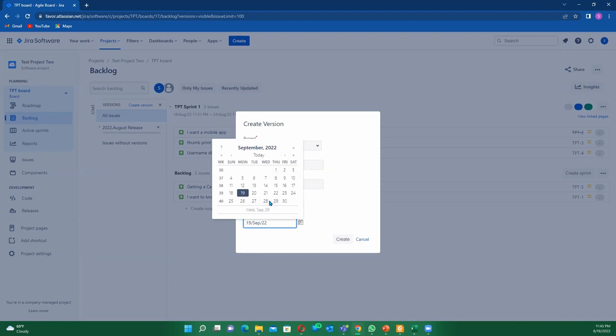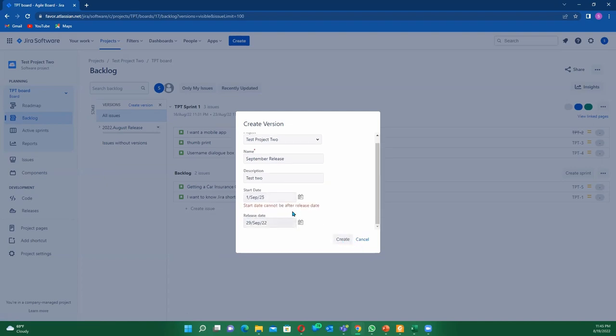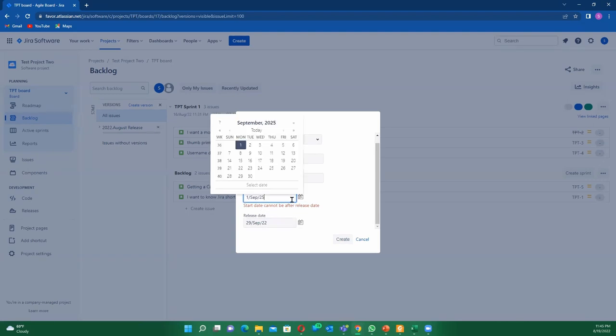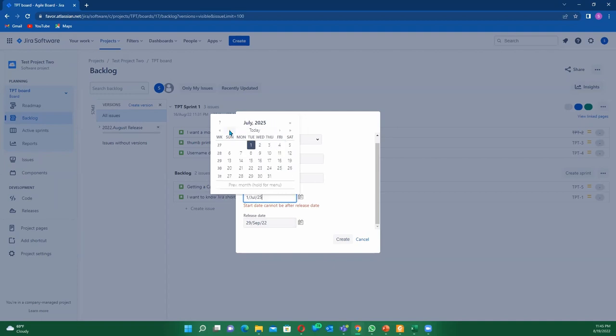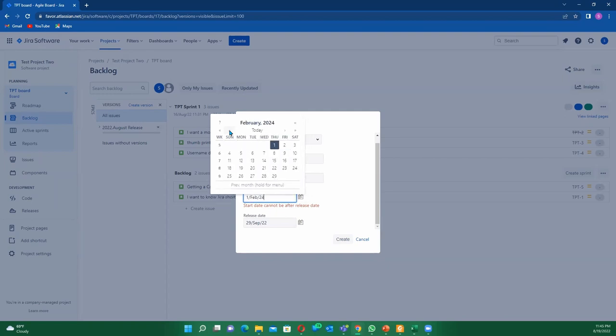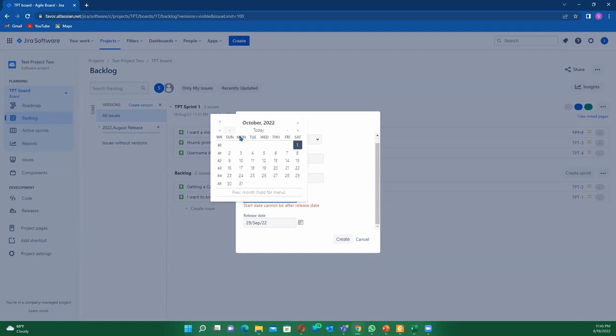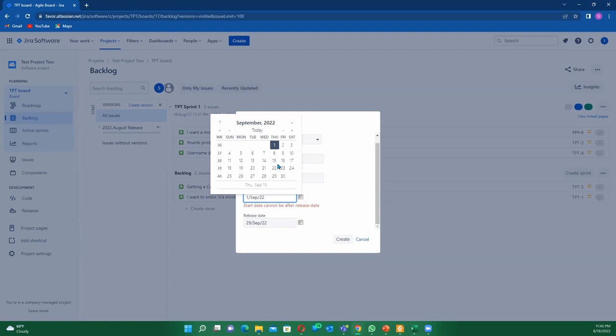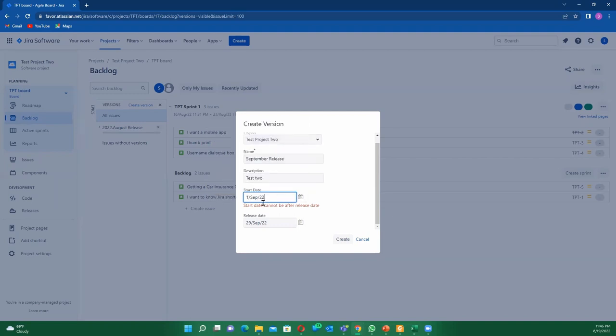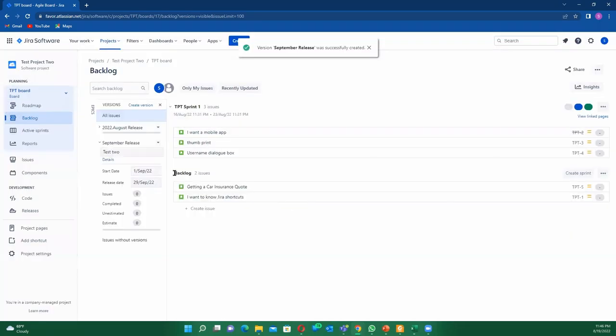Let's just put September 29th, and then we're going to click create. 'Start date cannot be before release date.' Oh I see, this is 2022. Let me fix the date here. All right, there you go. So this is September 1st, 2022, and now we are able to create. So we now have two releases.